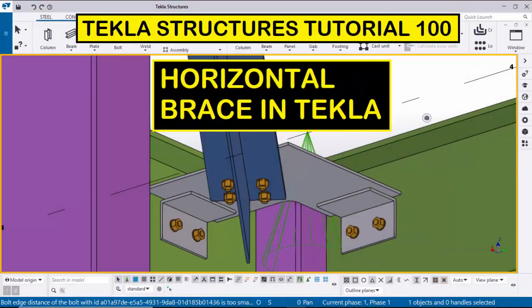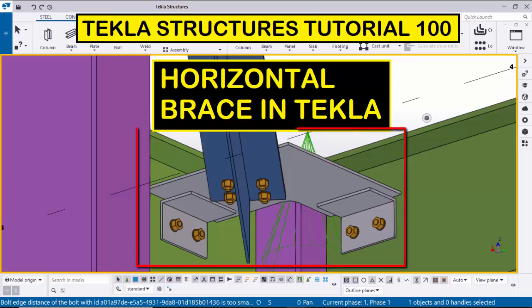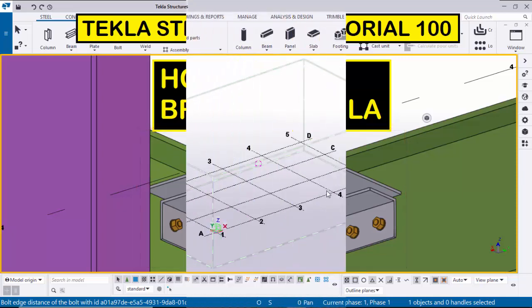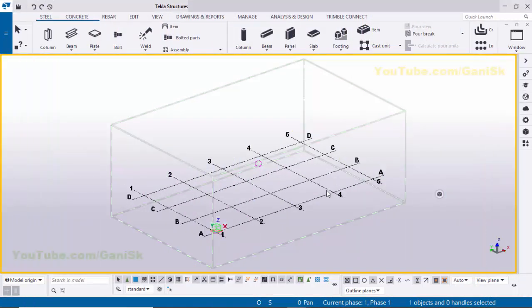Hi viewers, welcome to Ganesh YouTube channel. In this tutorial I am going to explain how to create a horizontal brace in Tekla Structures, just like this. Let's start — open Tekla Structures with the US environment.